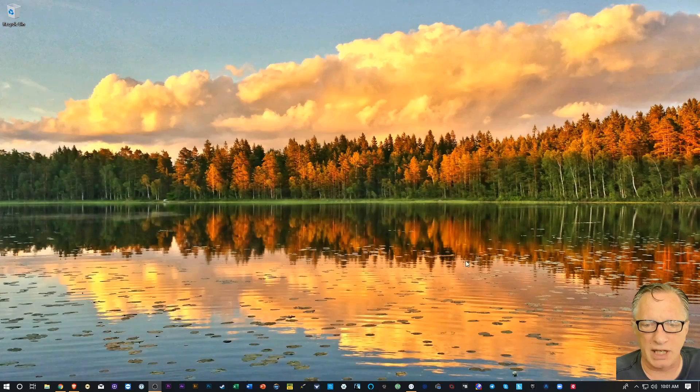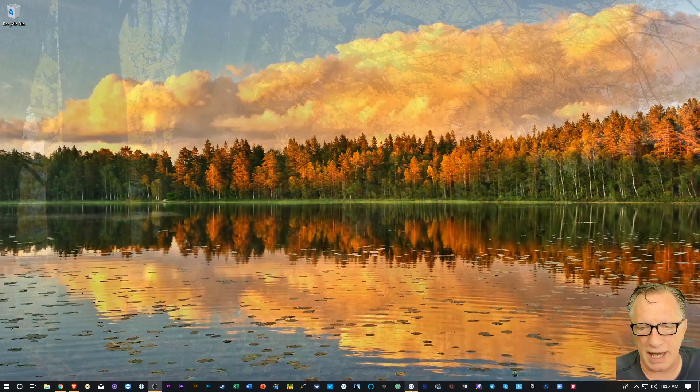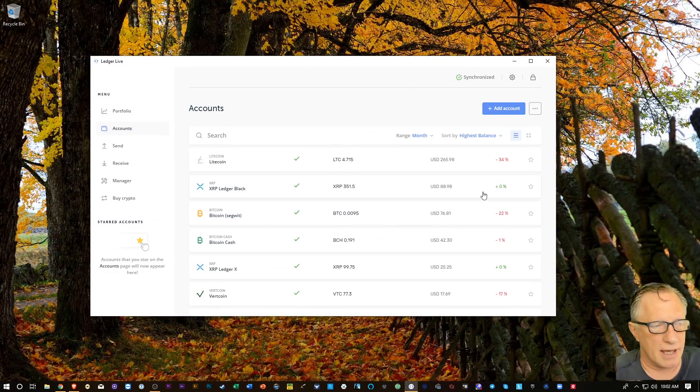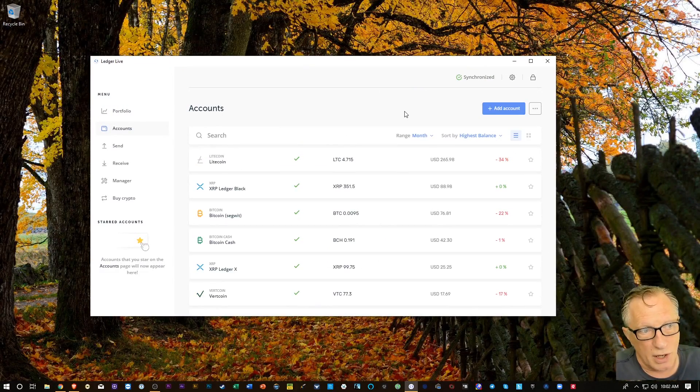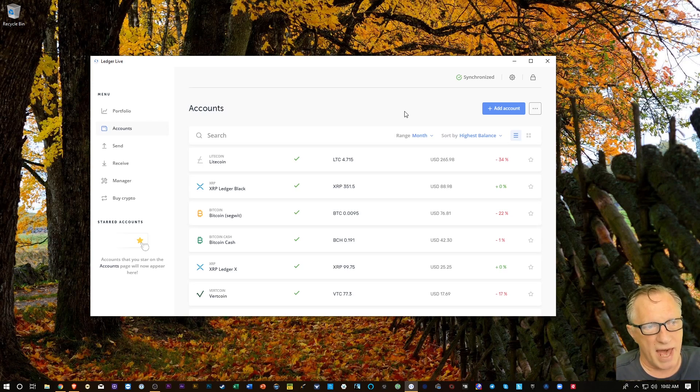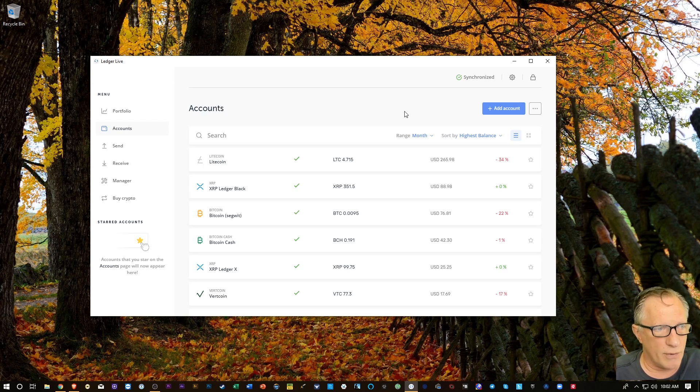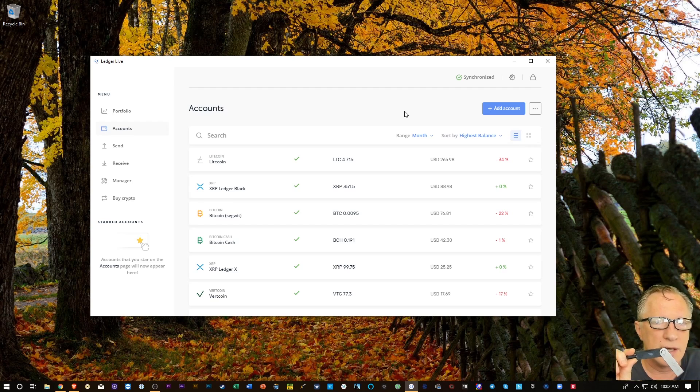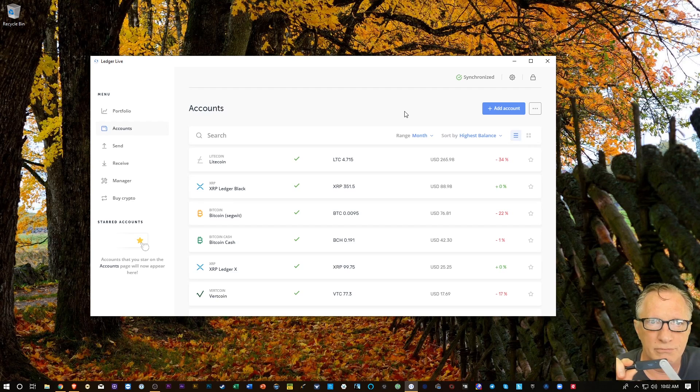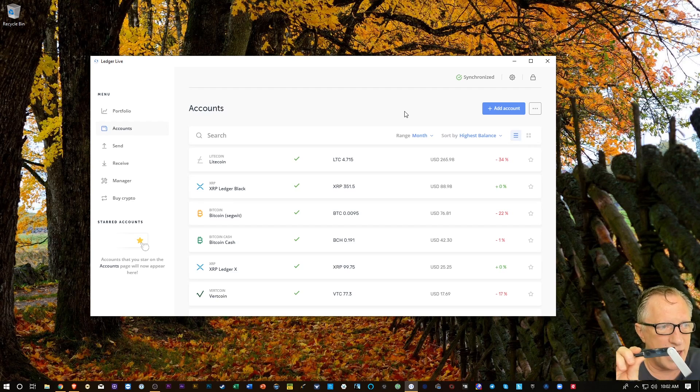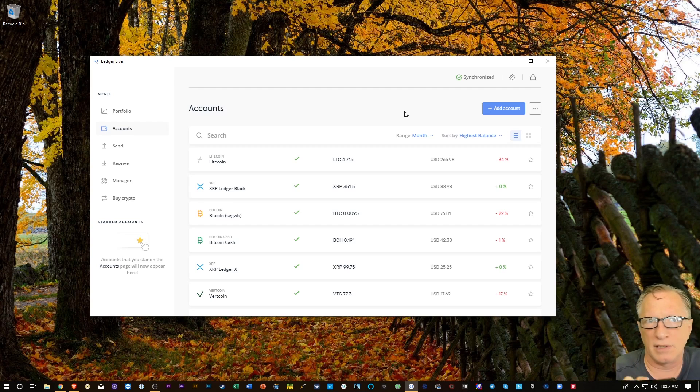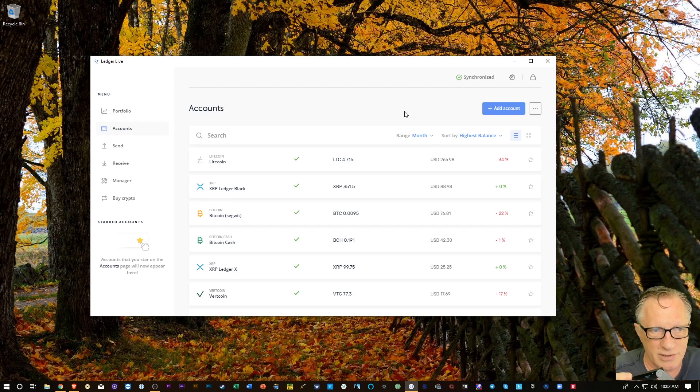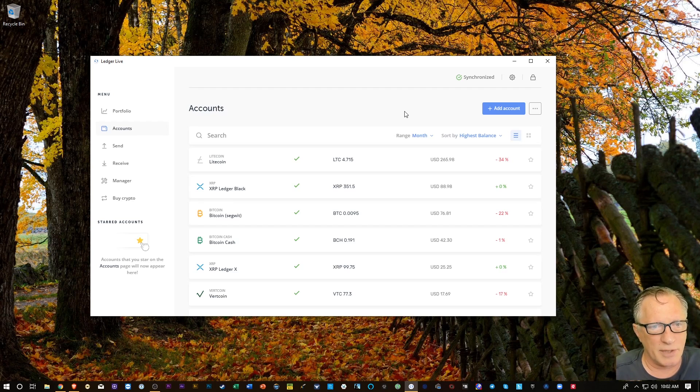So I'm going to open up my Ledger Live, and I'm going to withdraw this BAT into my Ledger Live wallet. Now, Ledger Live is the interface to the Ledger Nano hardware wallet. I have a Ledger Nano X. You may have a Ledger Nano S, but if you want to withdraw some BAT into this wallet, I'm going to show you how to do it.